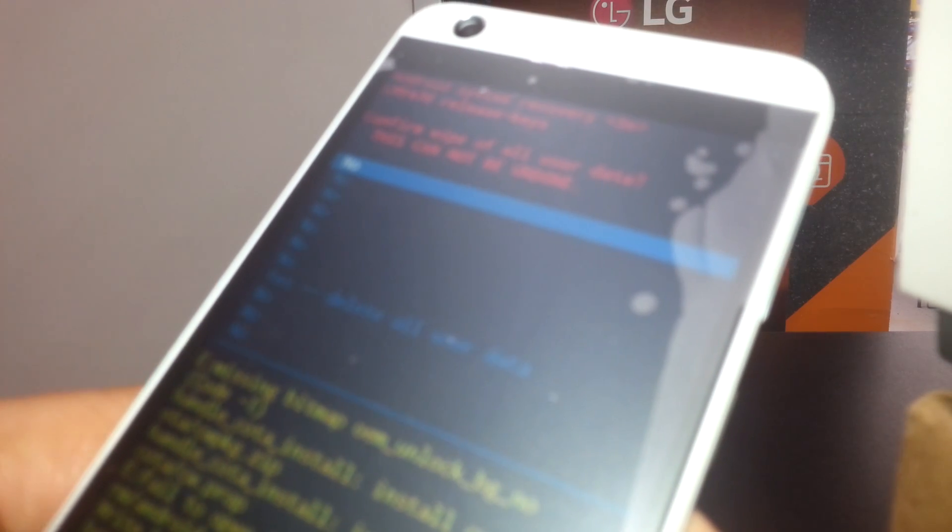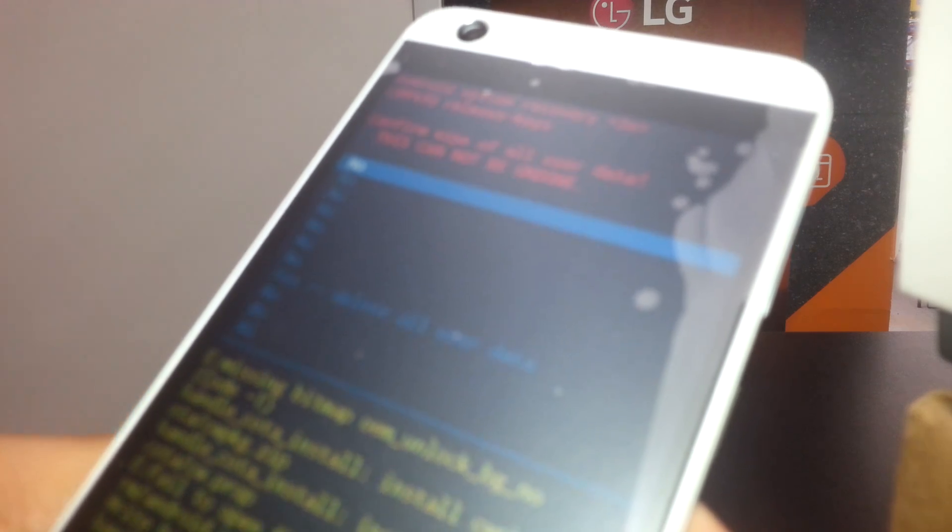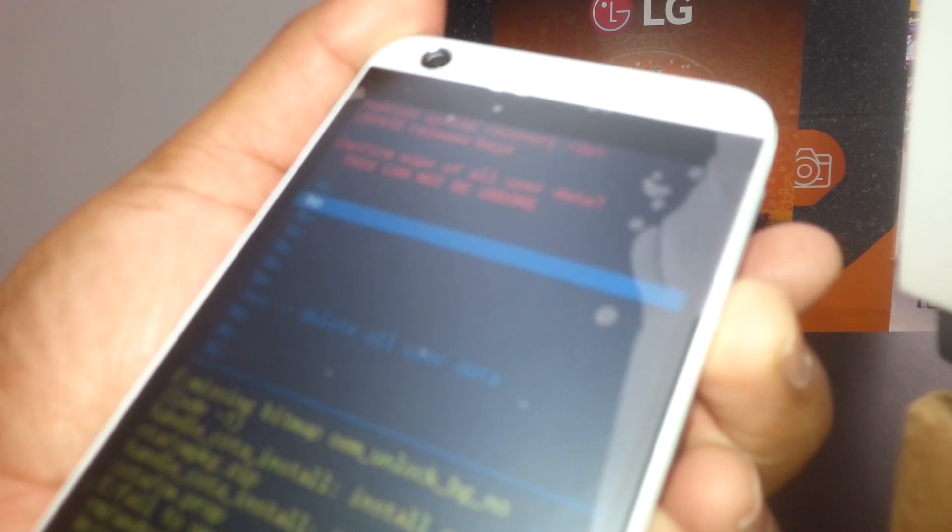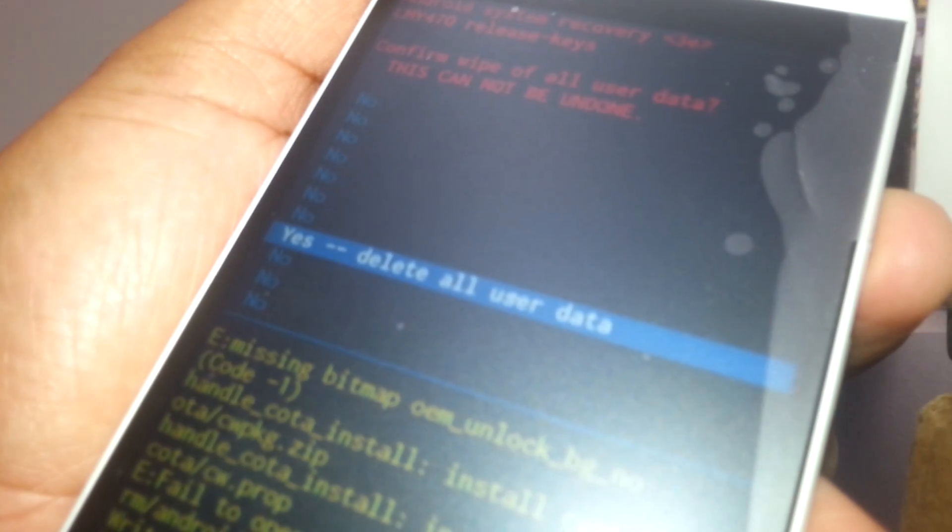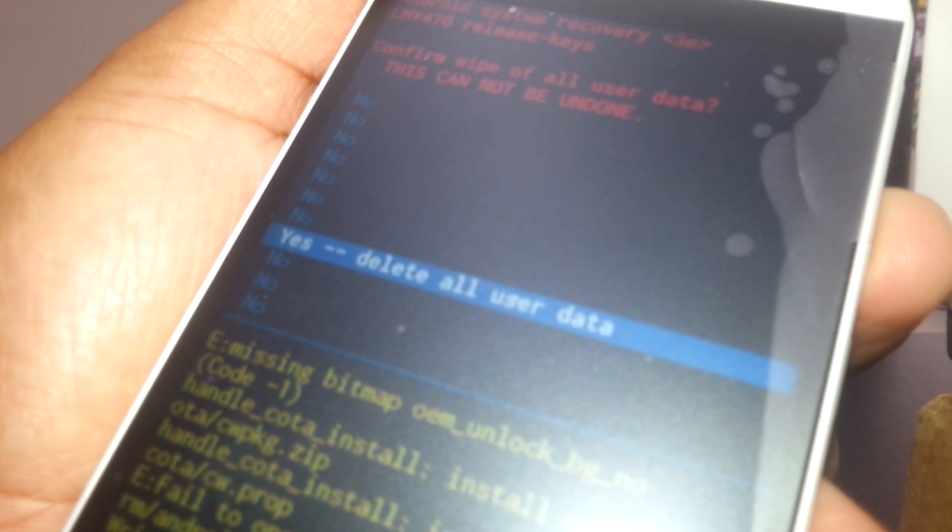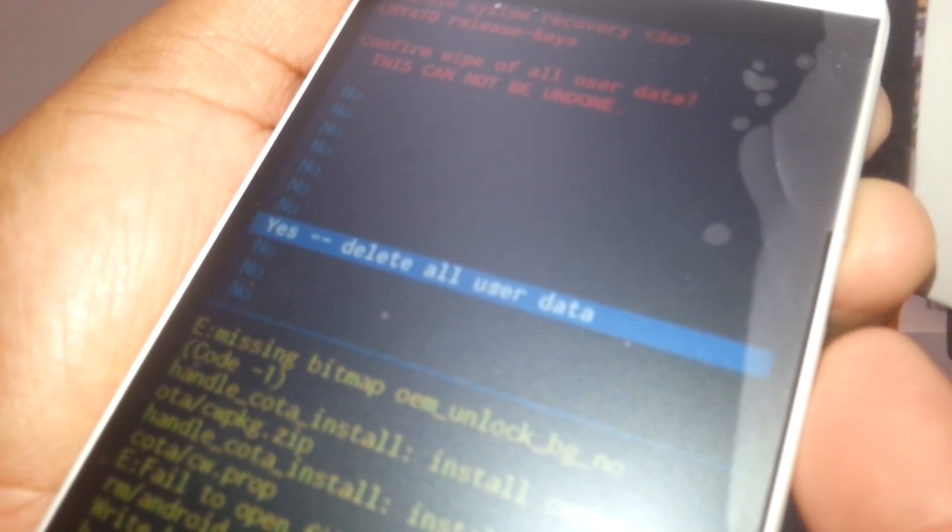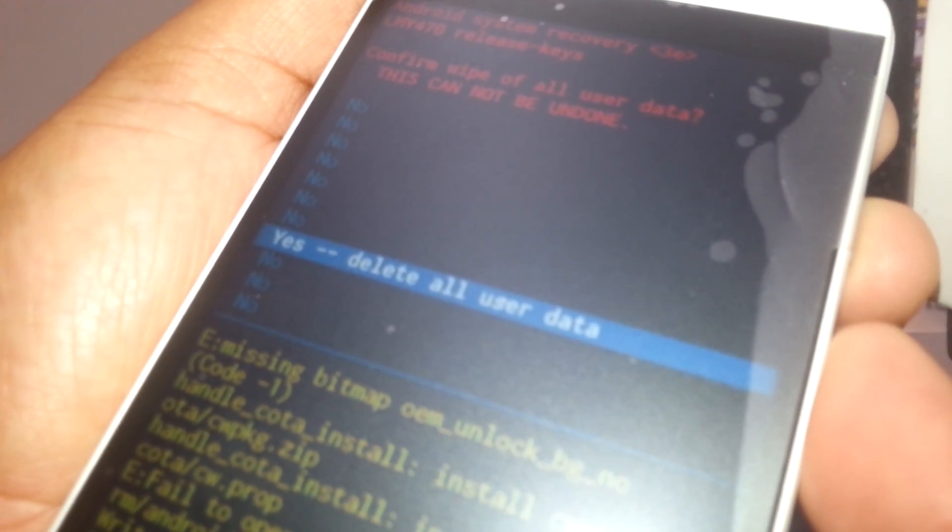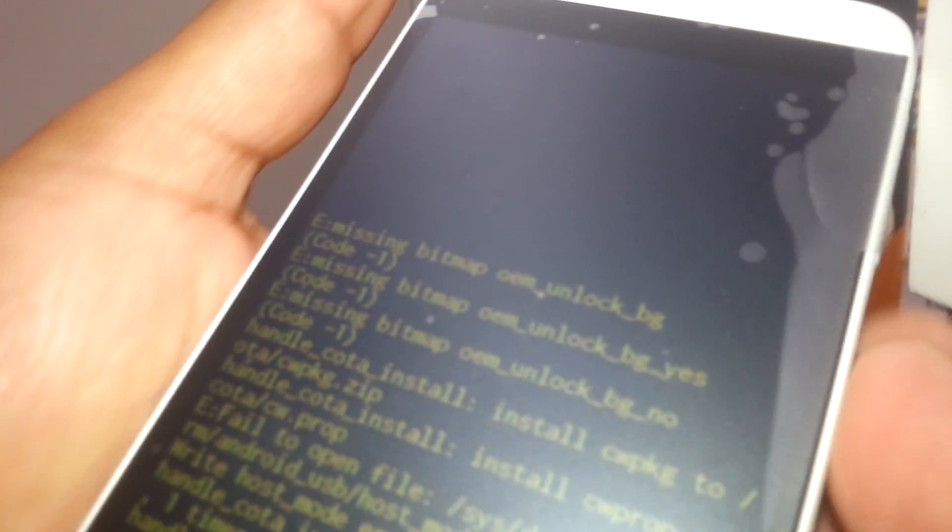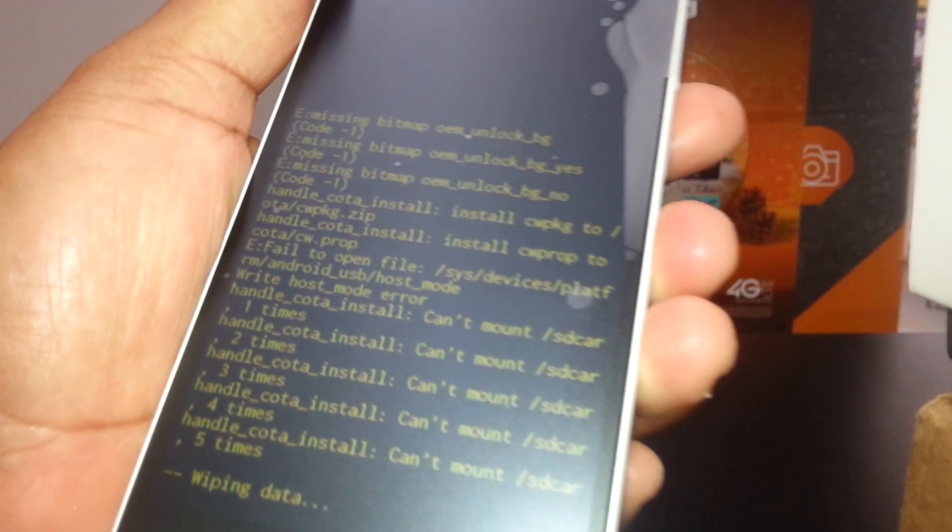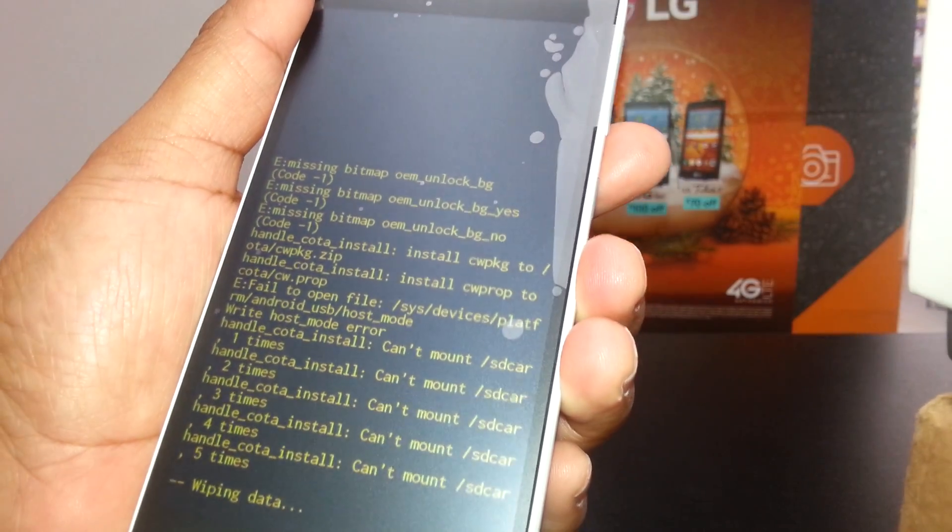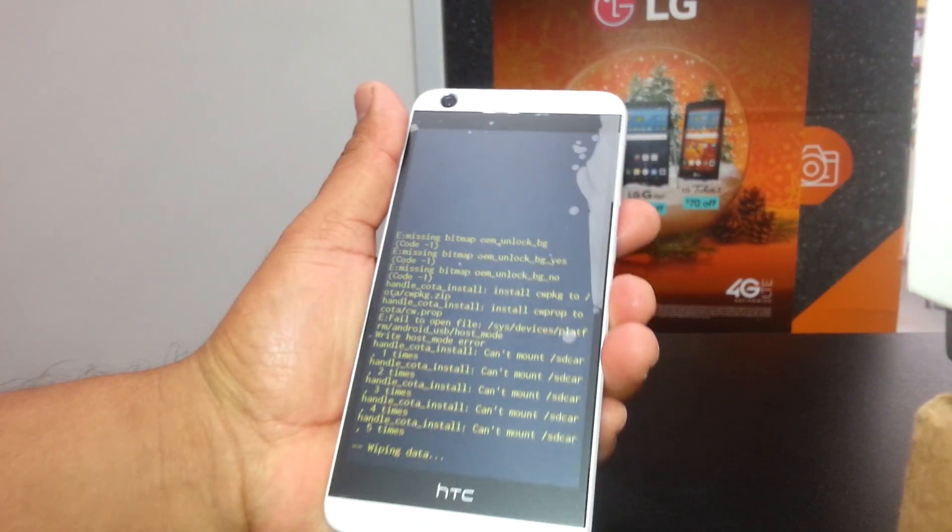The next step is confirm wipe all user data - this cannot be undone. Go using volume down and highlight yes, delete all user data. Once highlighted, press power key to enter.